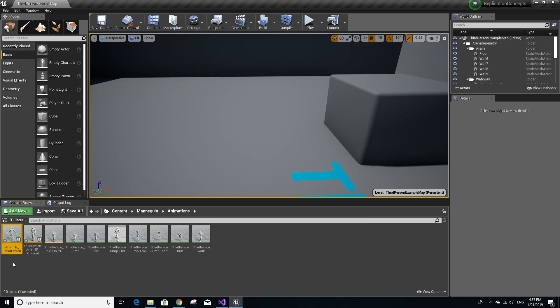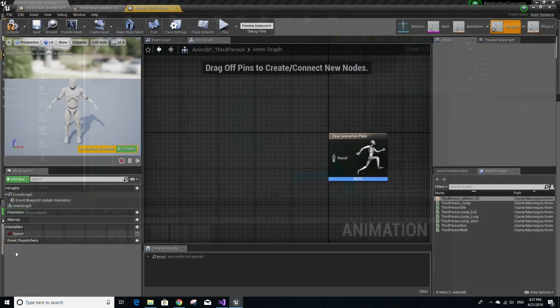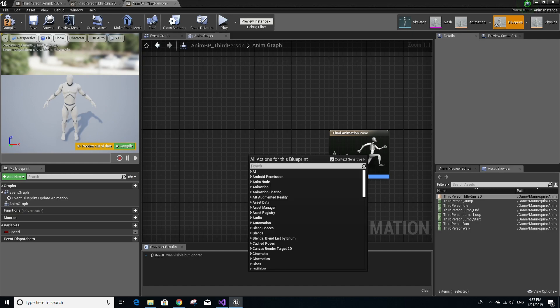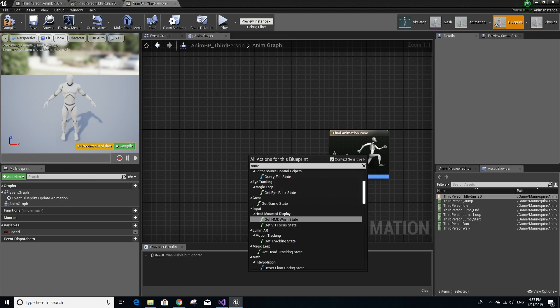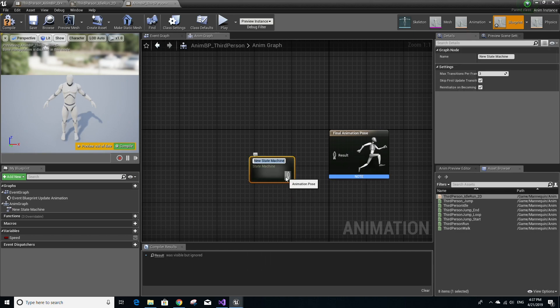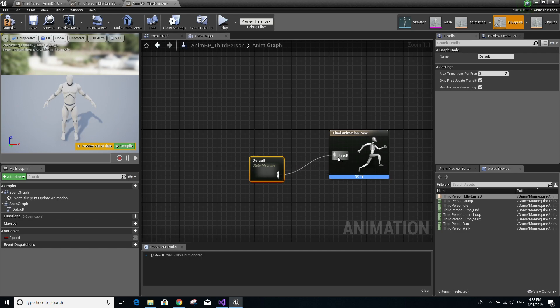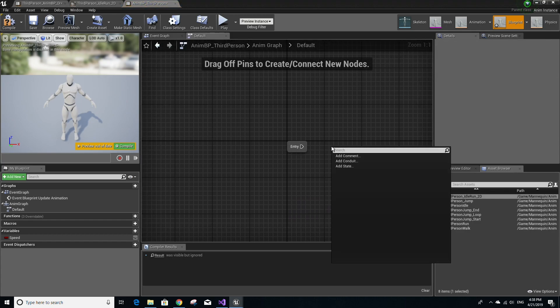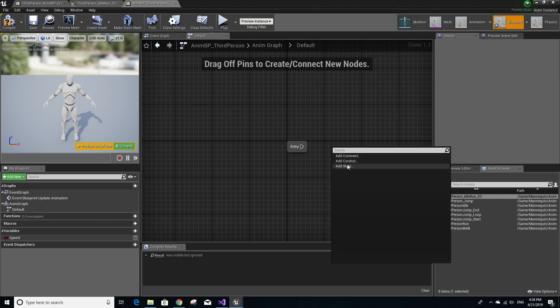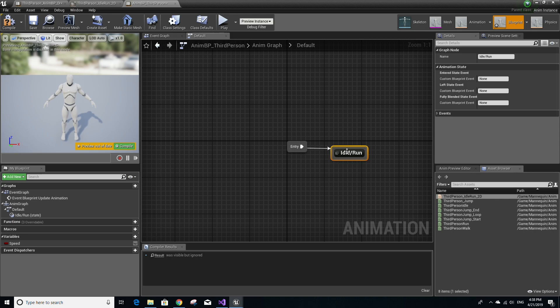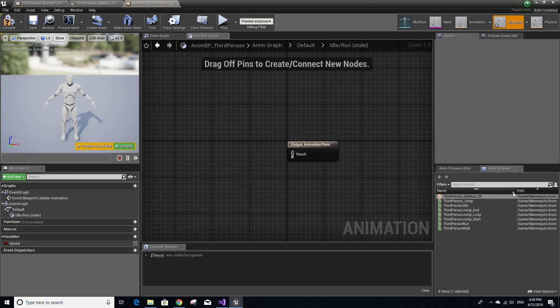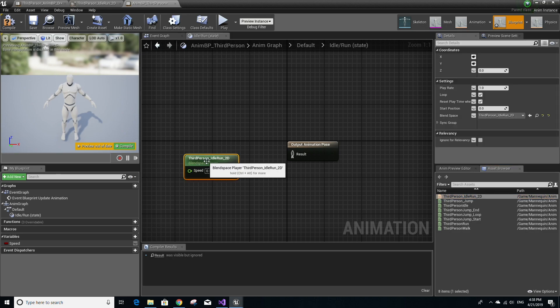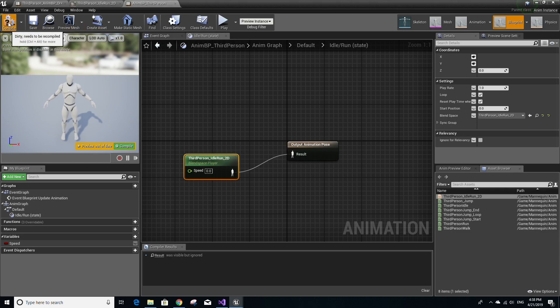Now, open the animation blueprint that you just made and make sure you're in the AnimGraph tab. Right click anywhere and type in state machine. Add a new state machine and then let's call it default and left click from this animation pose to the result here. Now, double click your state machine and then right click anywhere and add a new state. Let's call this idle/run. And then left click from this entry node to the idle/run state. Now, double click the idle/run state. Drag the third person idle run blend space and then left click from this animation pose to the result and click save compile.